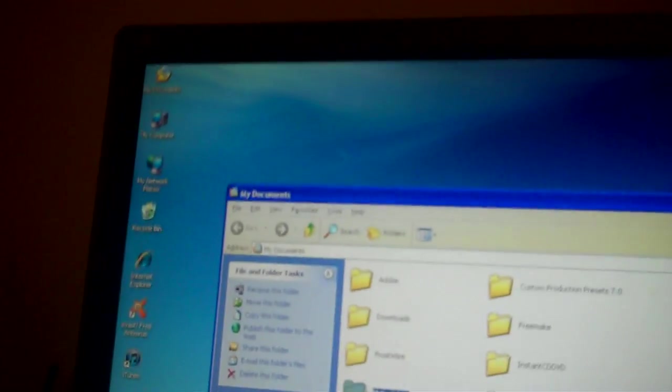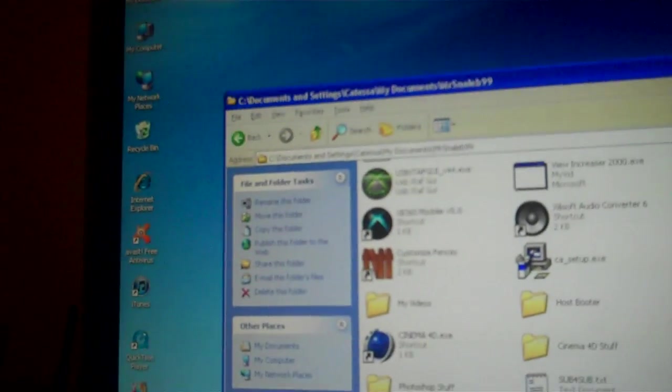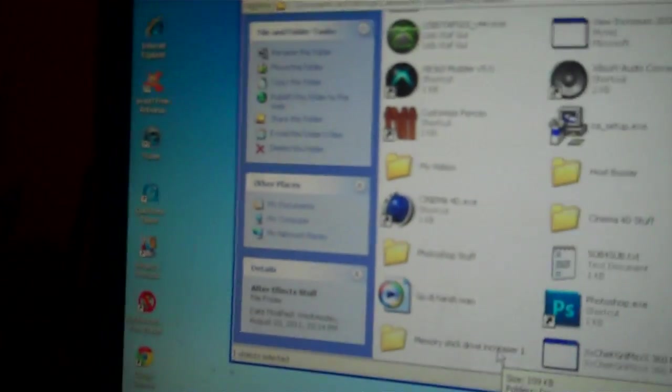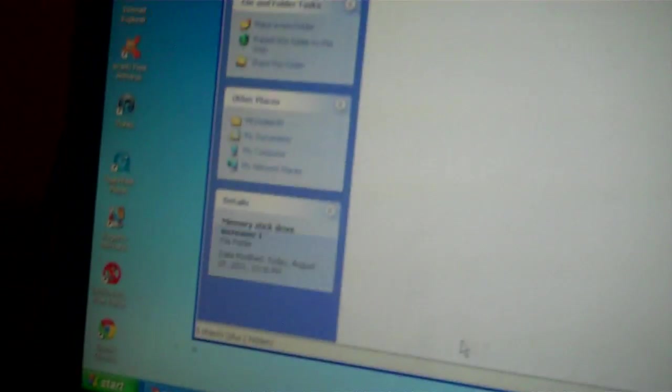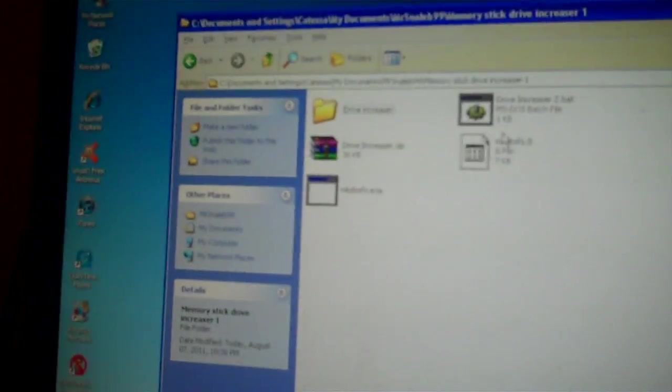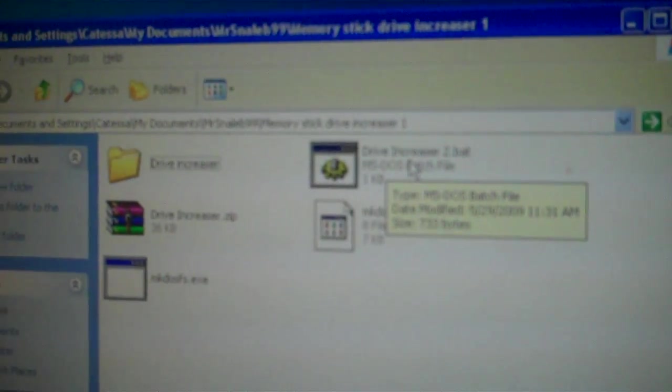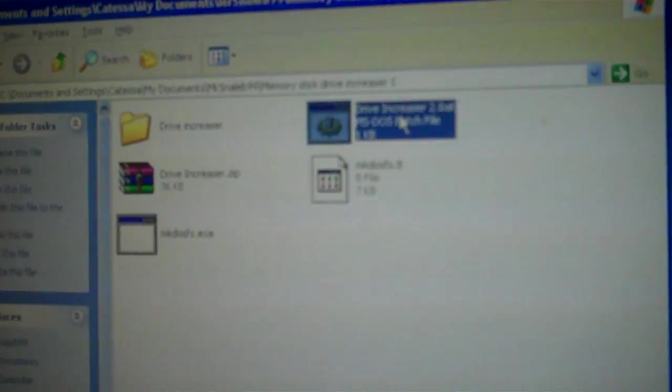So I'm gonna put a download link in the description. It'll come up with this folder called memory stick drive increaser 1. If you just want to extract that to your desktop or whatever, you want to open up. First, you've got to have command prompt unblocked, and you want to double click on drive increaser 2.bat.